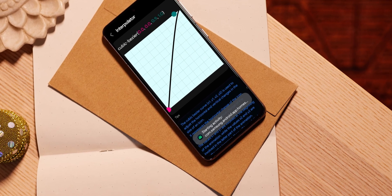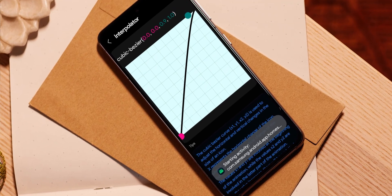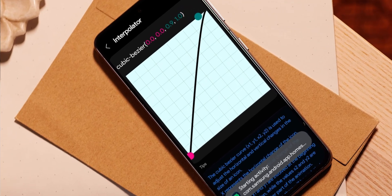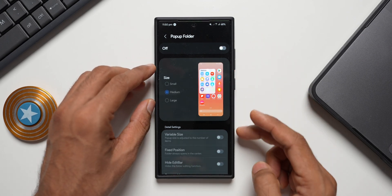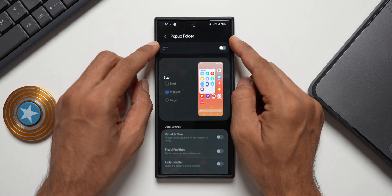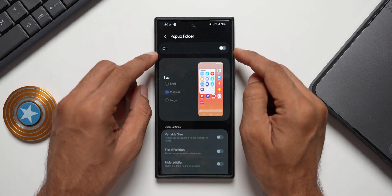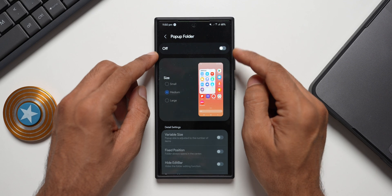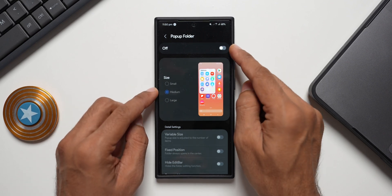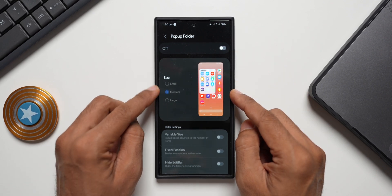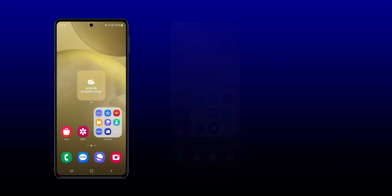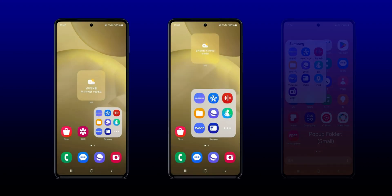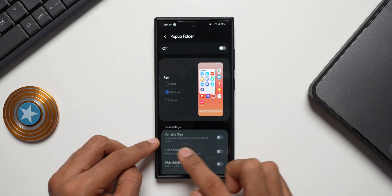Now apart from all this, we do have folder customizations as well. As you can see, this is a brand new settings page we have got. This is pop-up folder option. We can turn on or off these effects, and when we turn it on we get three different sizes to select from: we can select a small folder, medium folder, or large folder.